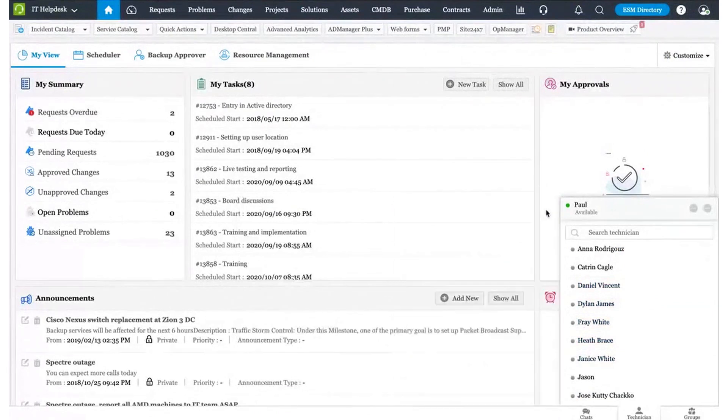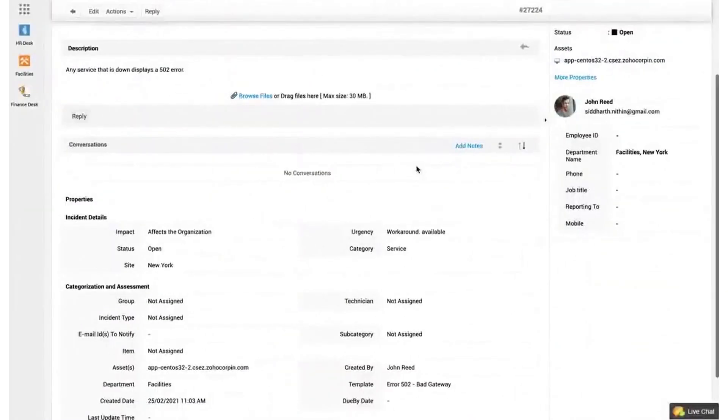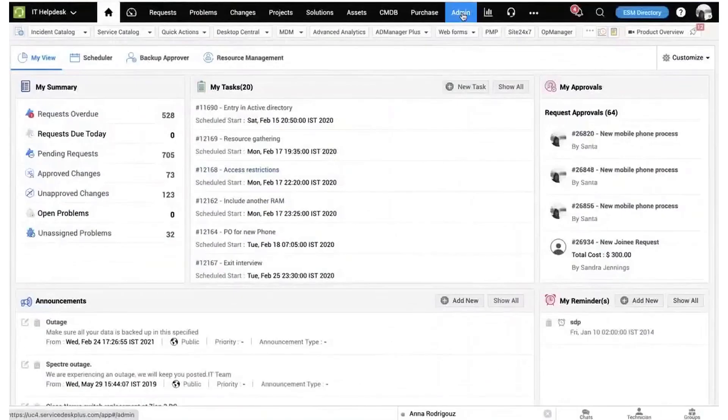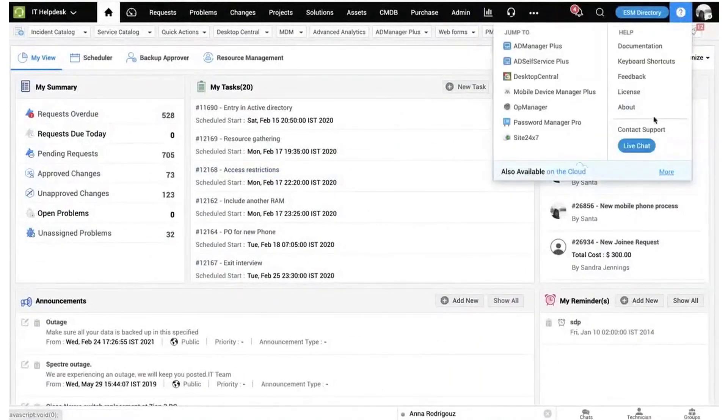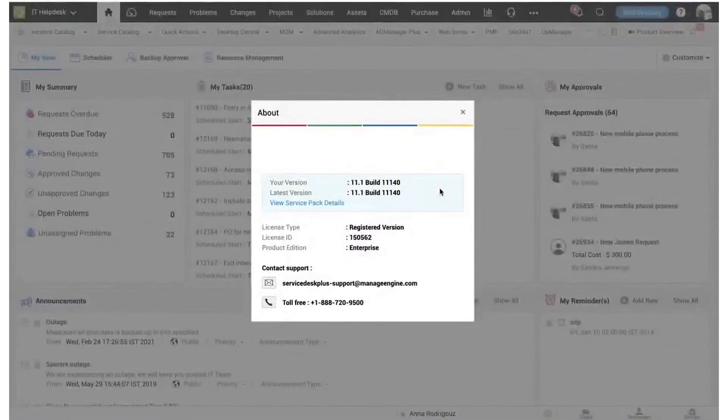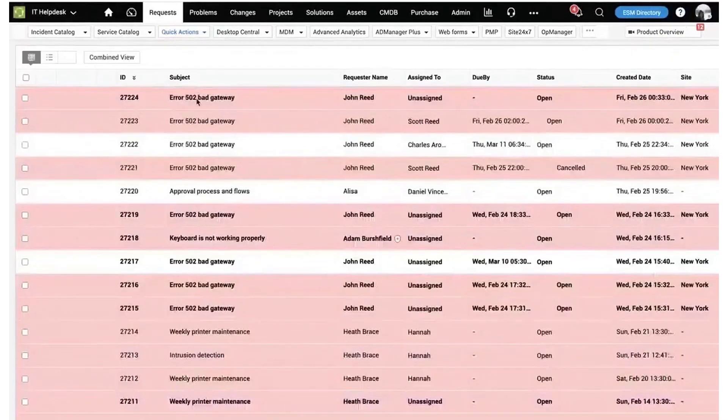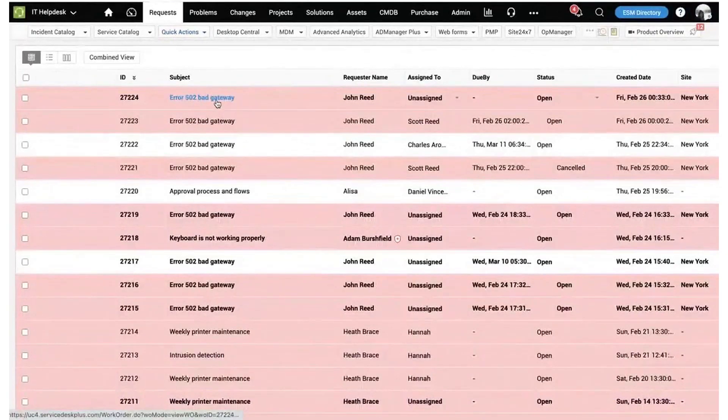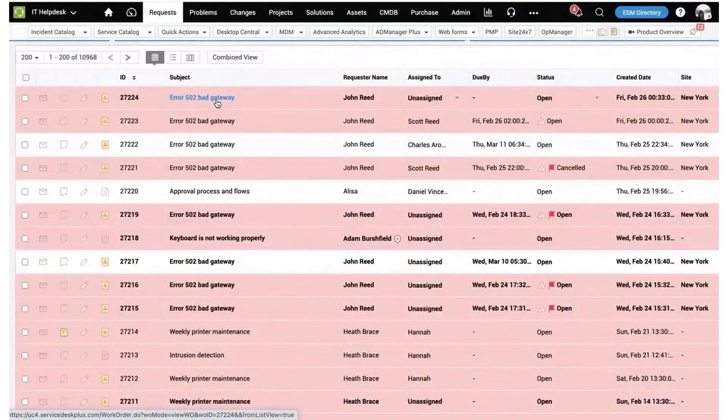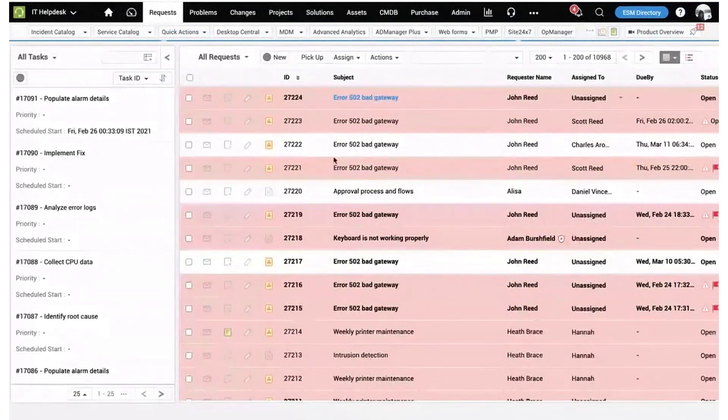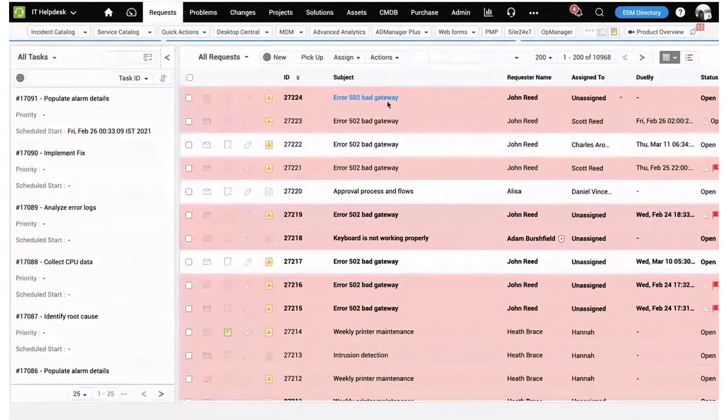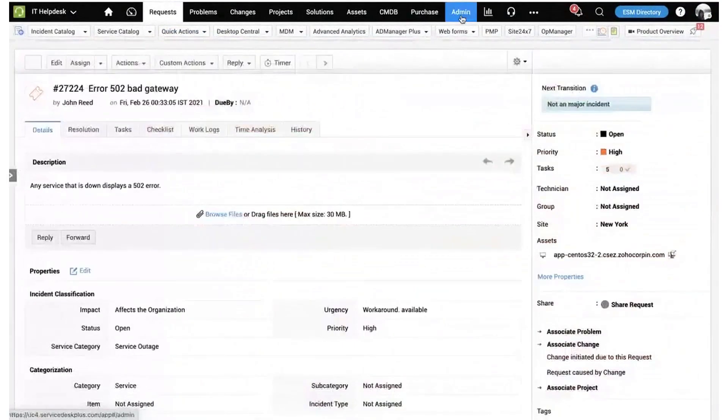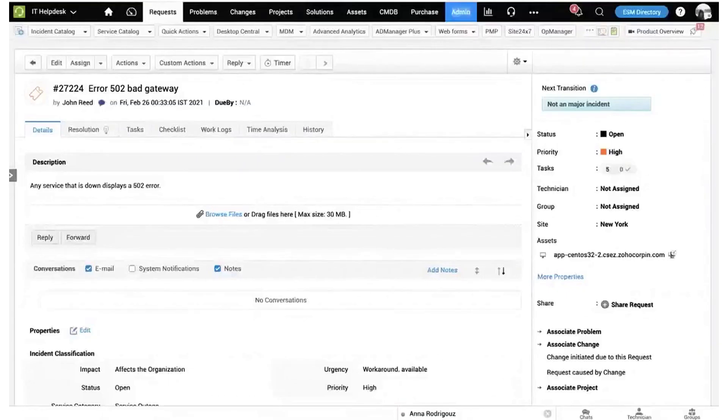For MSPs, the challenge of managing incidents from multiple accounts is addressed with a dedicated incident management system. This system is designed to handle IT incidents from different clients in one place, implementing best practices for issue tracking, risk management, and request management. It automates the categorization of incoming tickets, assigns incidents to the appropriate technician based on built-in parameters, and uses a priority matrix to prioritize tickets effectively.